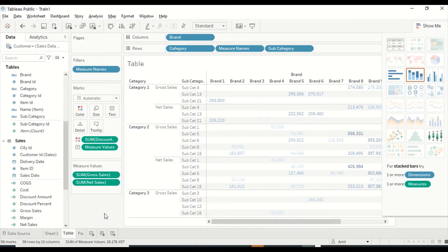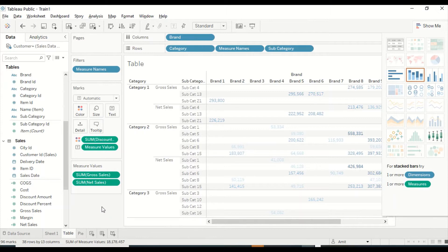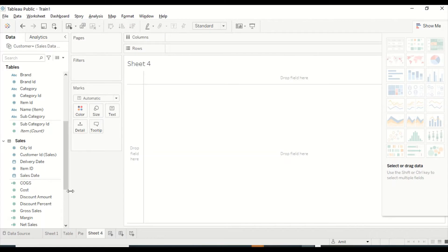Hello and welcome to this video. We are continuing our Tableau Public series, where we are learning Tableau using Tableau Public. We have already learned how to use the table and pie visuals — if you haven't watched those, please go back and watch them. Today we are going to discuss the bar visual, so let's jump into that.